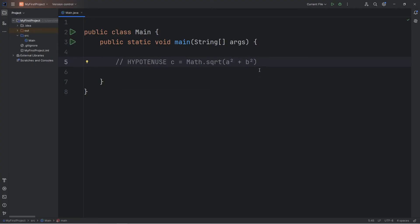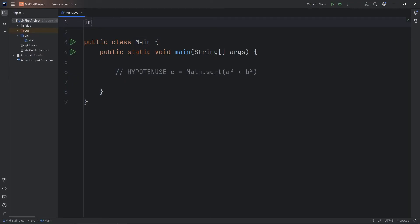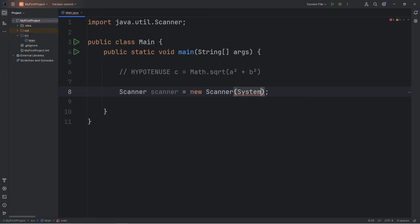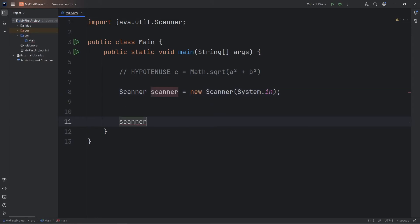We're going to accept some user input, so we'll need a scanner. We need to import the scanner class — import java.util.Scanner. Then we'll create a scanner object: Scanner scanner equals new Scanner, then place System.in within the set of parentheses. When we open a scanner, it is a good idea to close it so we don't leave any resources open — scanner.close.